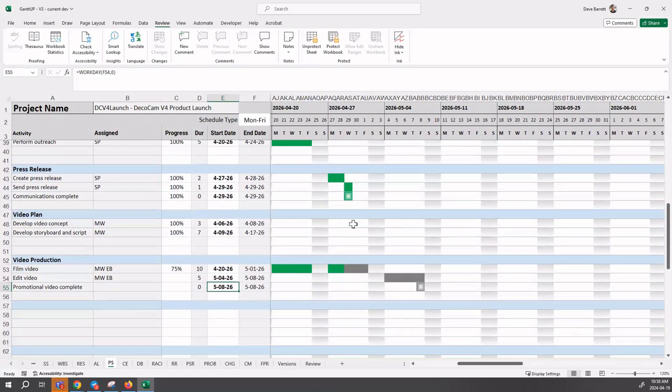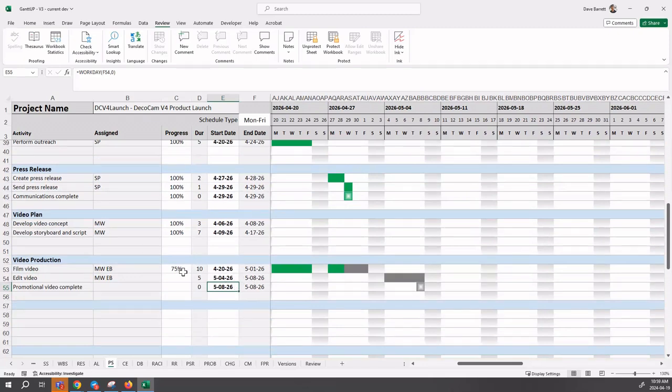We scroll down and look at the activities that were happening this week. We're now going to see a bit of a problem here. This task 'film video' was planned to be complete by Friday, by today, and it's not. It's only 75% done, not quite complete.